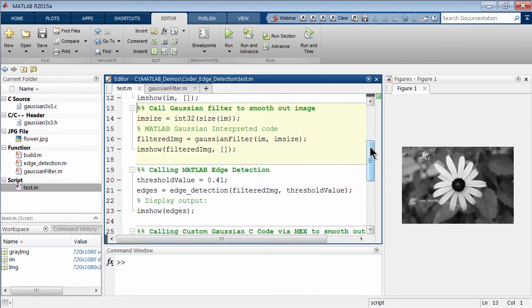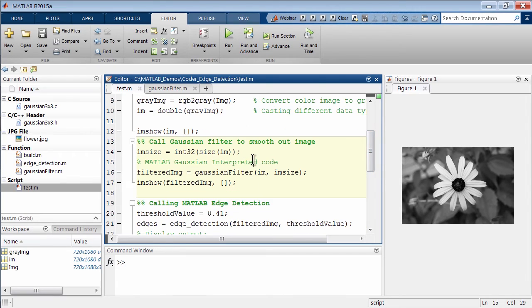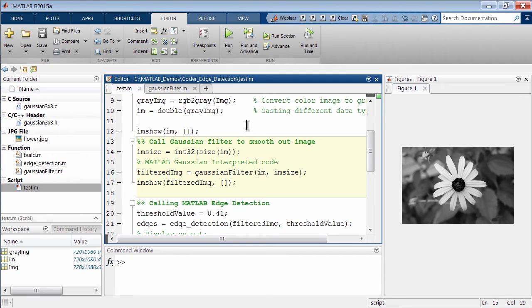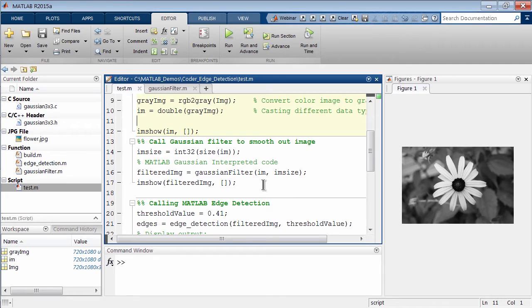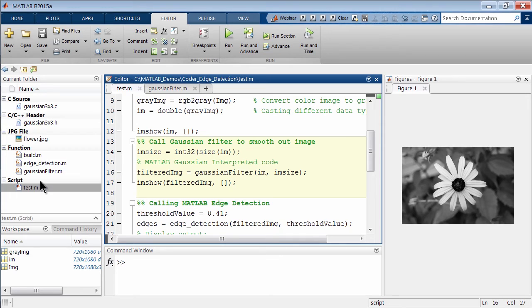We're going to run this section where we actually run a Gaussian filter. Because it's a scripting language, there's no compilation, so you can change variables and iterate very quickly and converge on a solution. Here in this section we're calling a Gaussian filter.